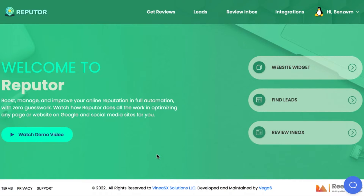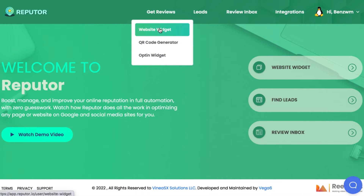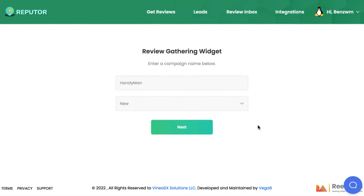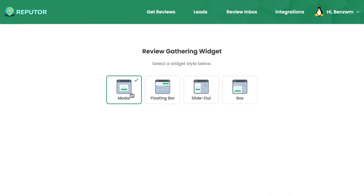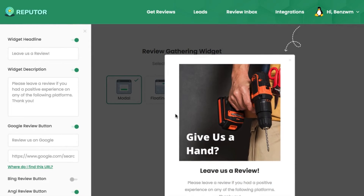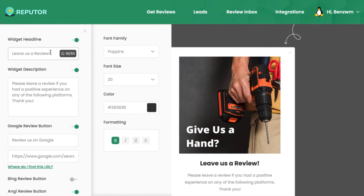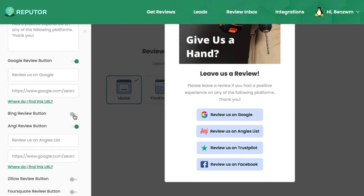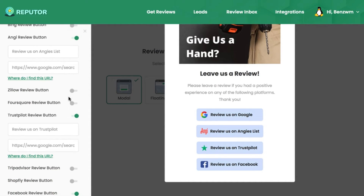Now it's time to get into the best parts of Reputer — how to auto-grow profiles and stores with fresh positive reviews to rank them high in search results. The first way to start getting reviews is with the website widget. Click on Get Reviews Website Widget and hit Create Widget to make a new one. First, choose what style you want the widget to be: modal, floating bar, slide out, or box, then begin customizing it. You can add a headline, description, and choose where to send reviews. Reputer can send reviews via the widget to all the most popular local profiles including Google My Business, Facebook, Angie's List, Trustpilot, and far more.